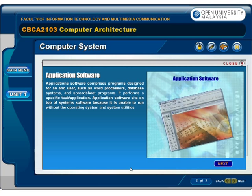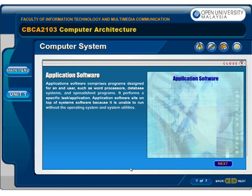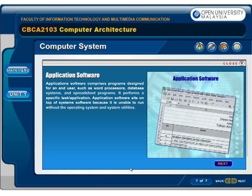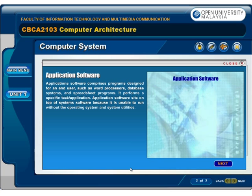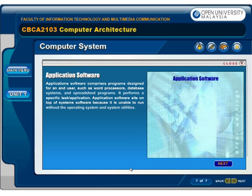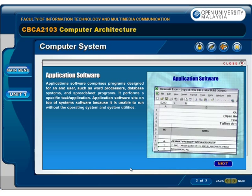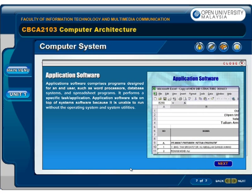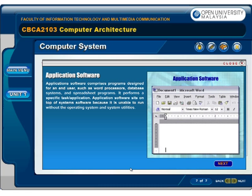Application software comprises programs designed for an end user, such as word processors, database systems, and spreadsheet programs. It performs a specific task or application. Application software sits on top of system software because it is unable to run without the operating system and system utilities.